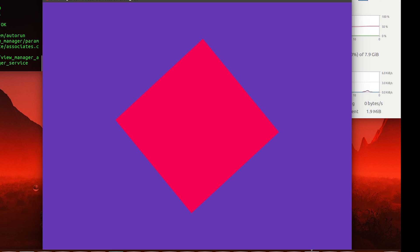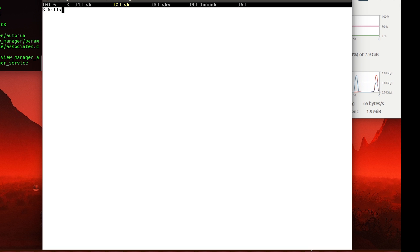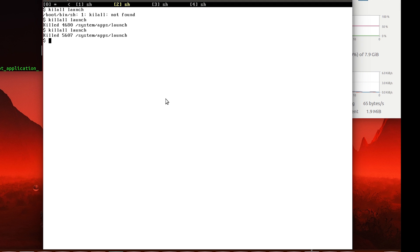Now to kill this, simply switch to another shell and 'killall launch', and that should kill our spinning square view. So we're back where we started.